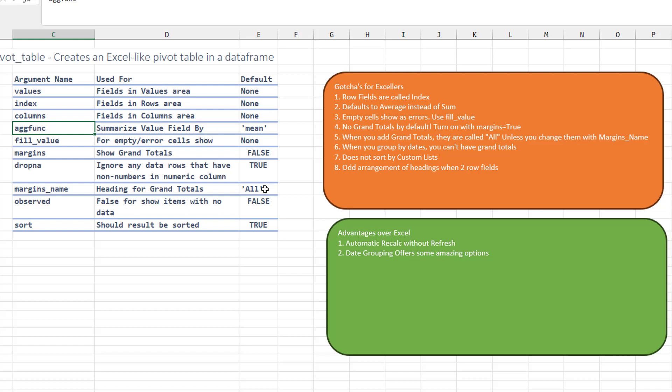I don't know why I ever thought that this would ever happen, but you know, pivot tables sort by custom lists. Of course Python can't see into our registry and know what our custom lists are. So that's never going to work.